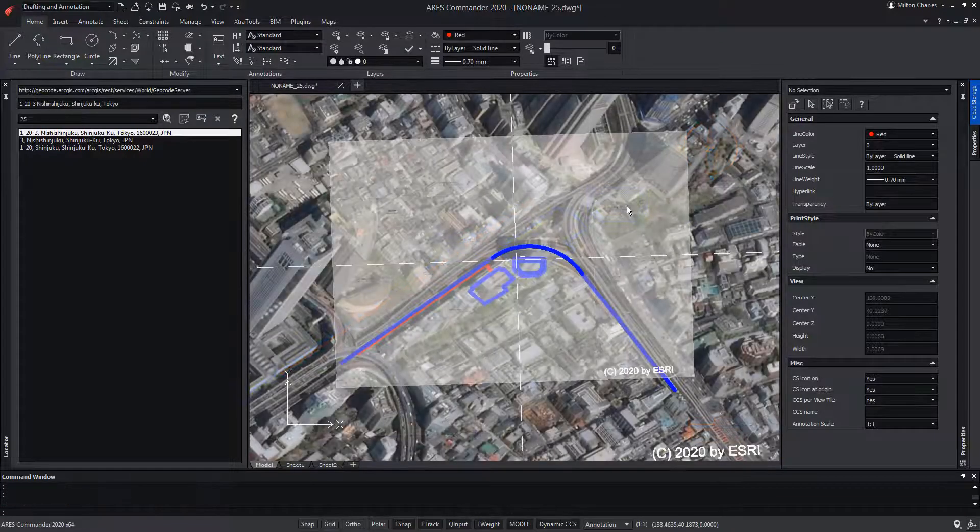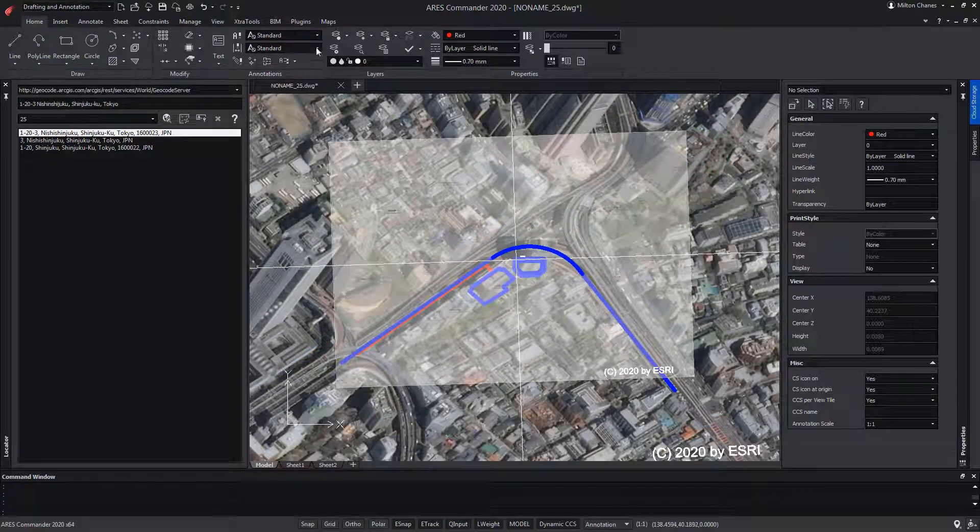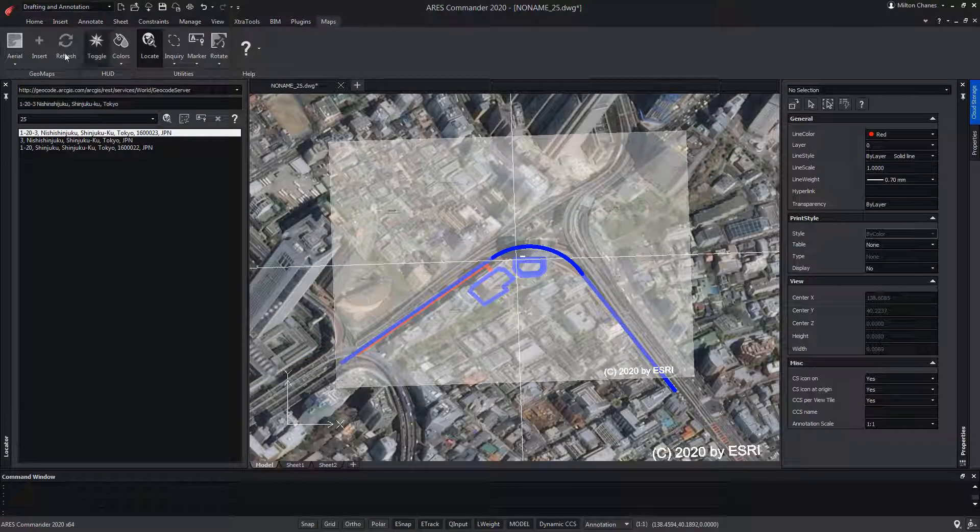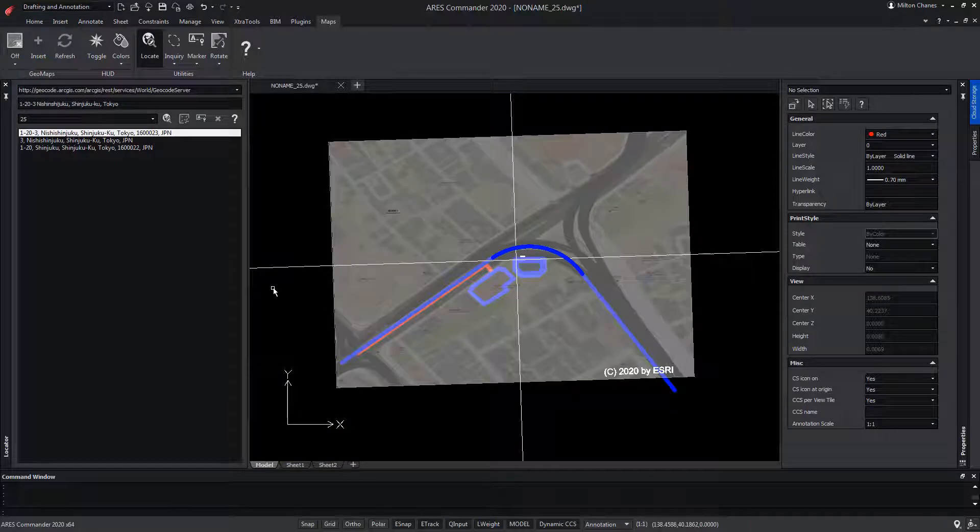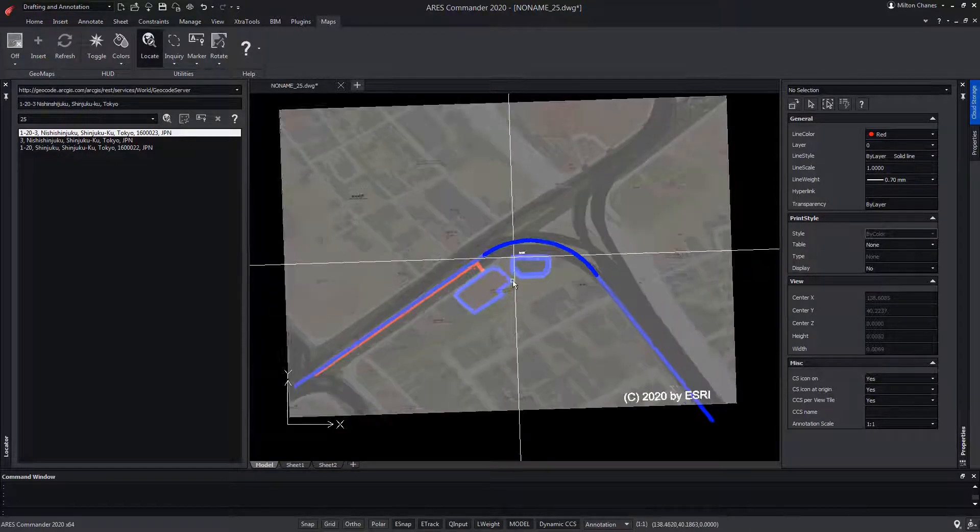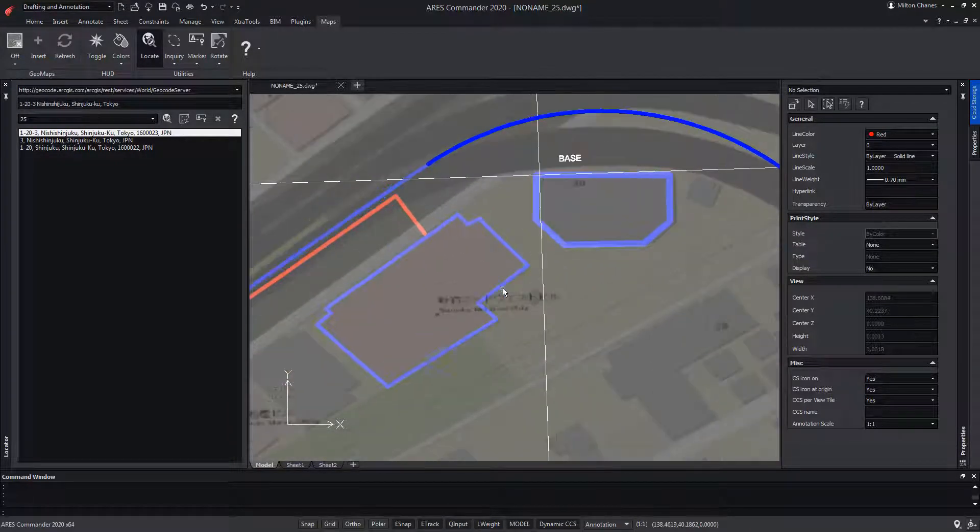In turn, at any time we can turn off the map service and only retain the image we have extracted. Or even activate the map service again.